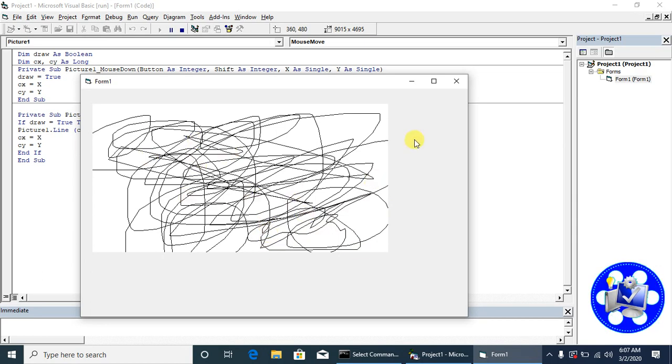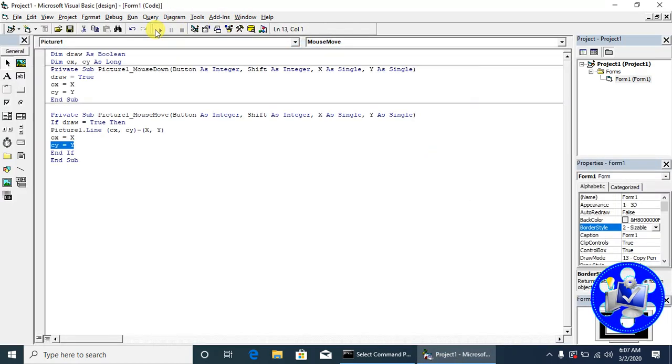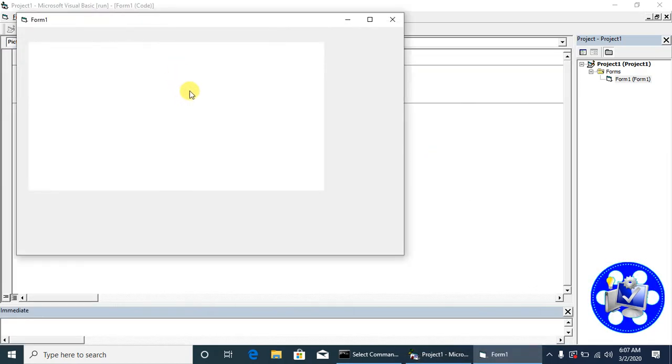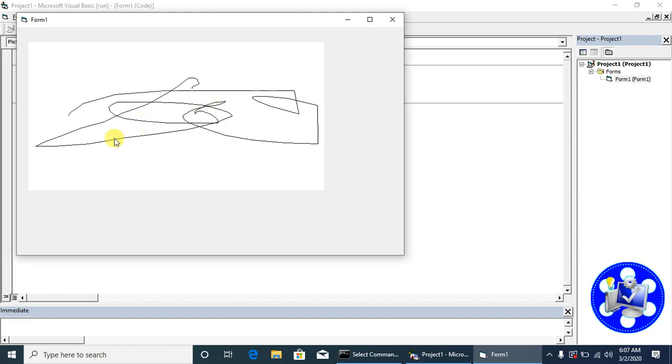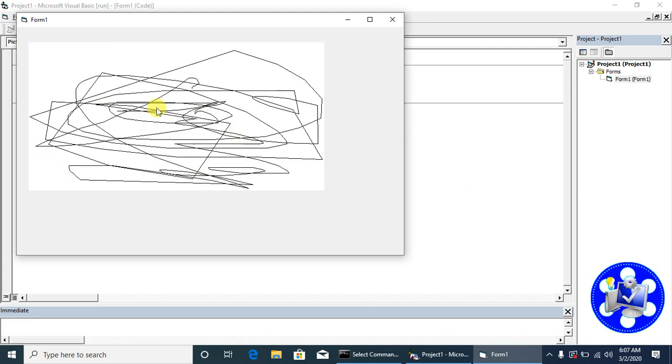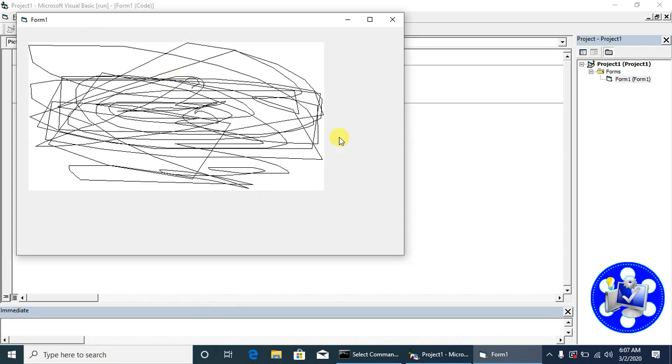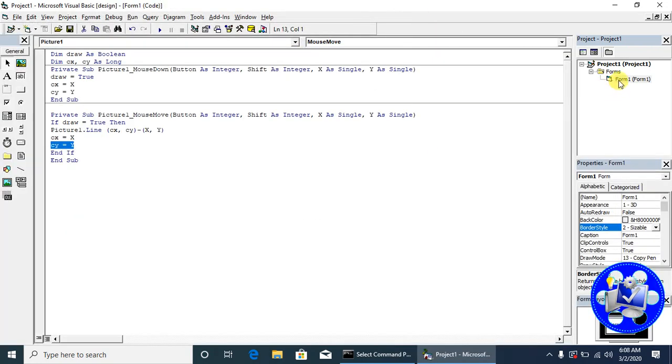Now we can see again, whenever my mouse is down, this mouse event occurs. Even when the mouse is up, there is drawing perfectly. The drawing mode is on.